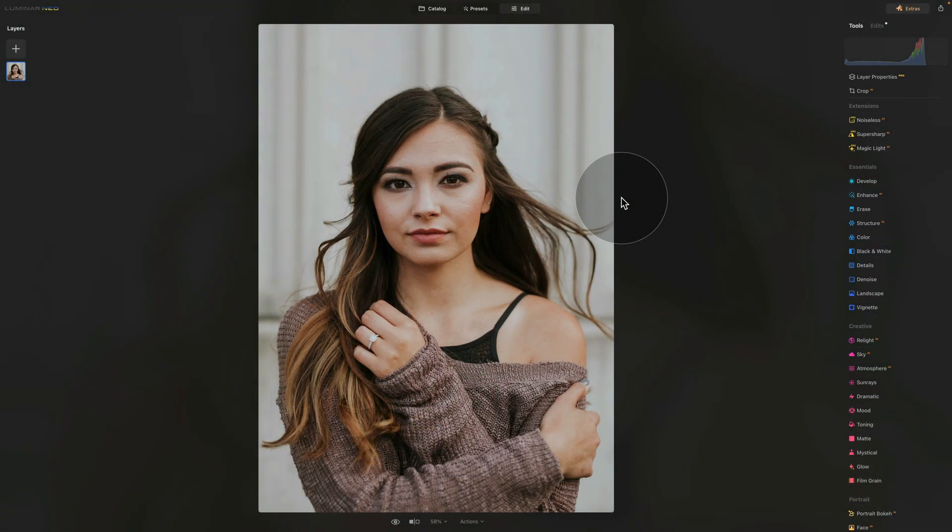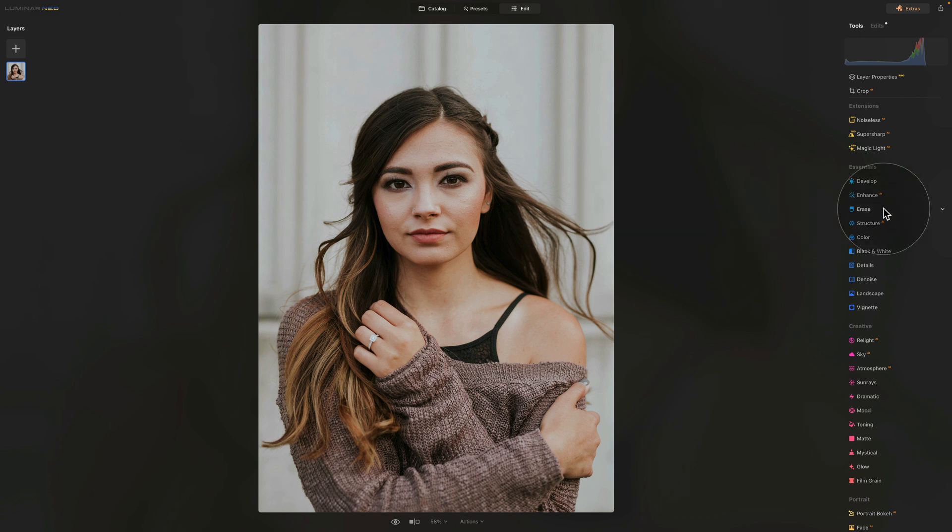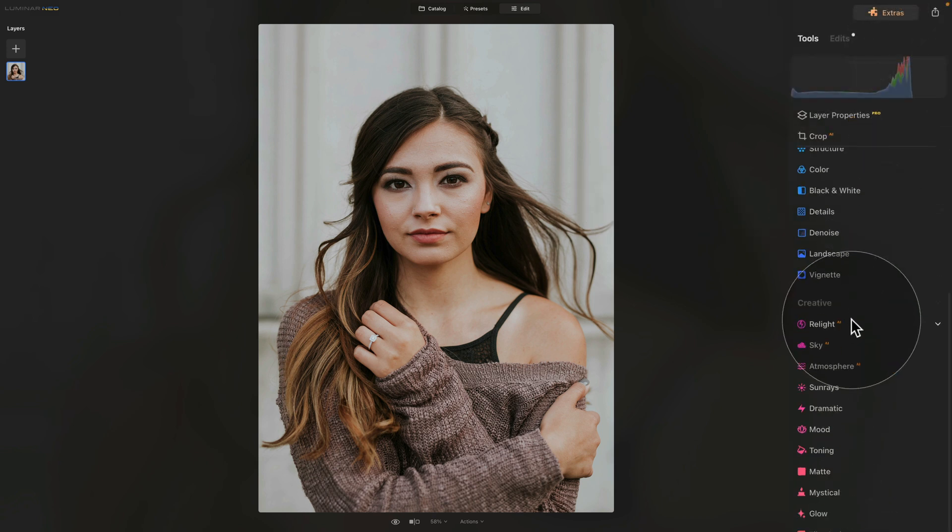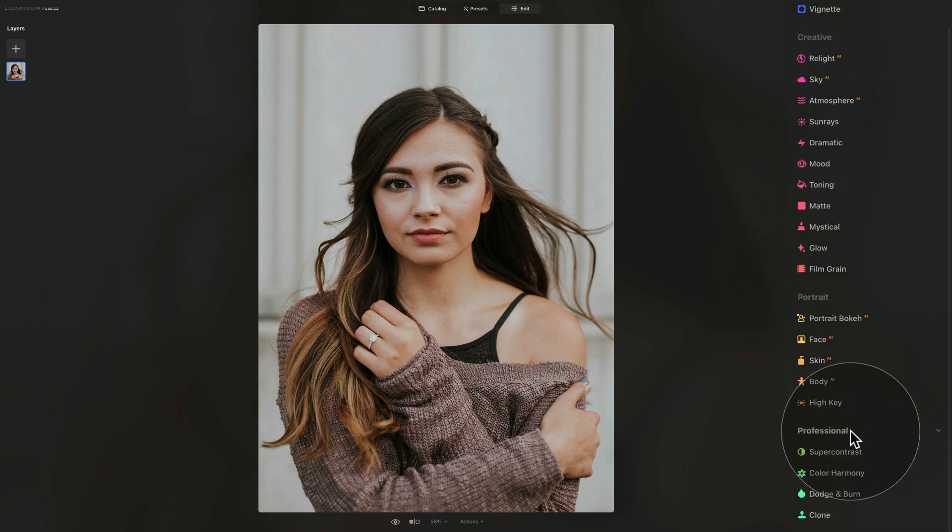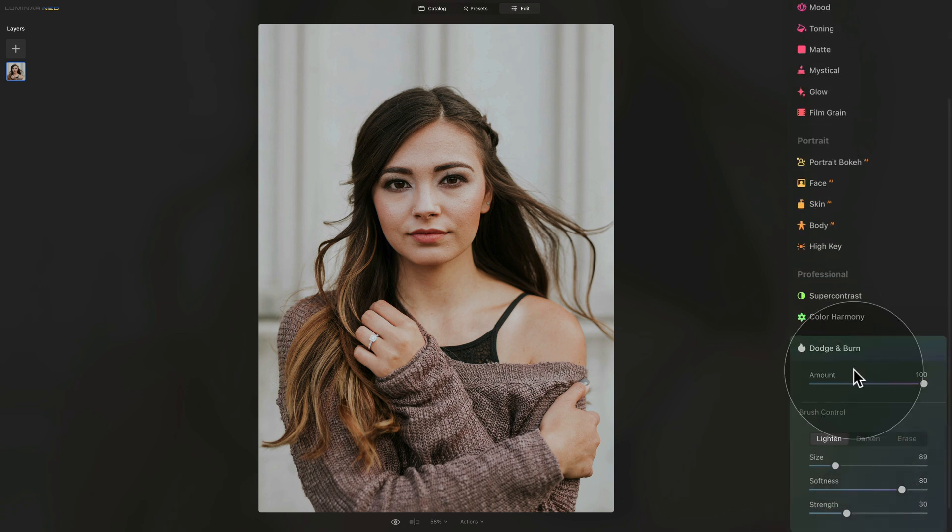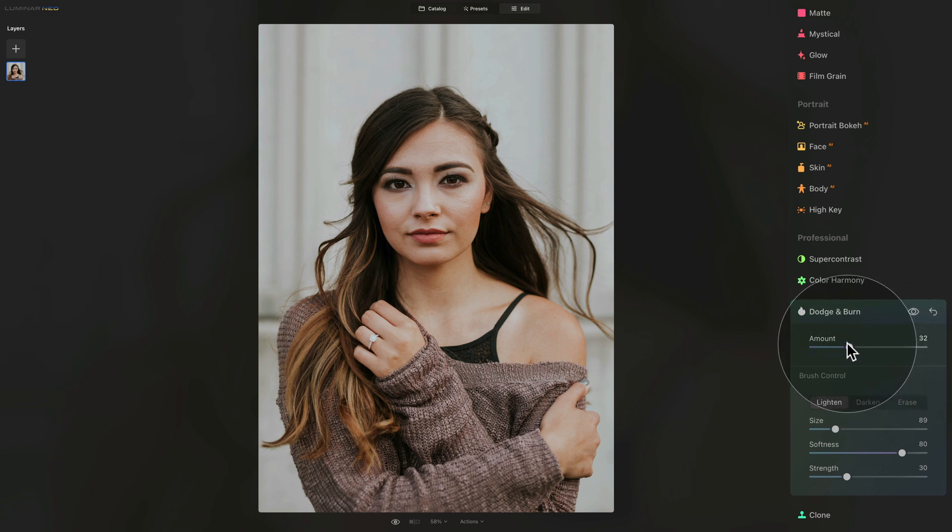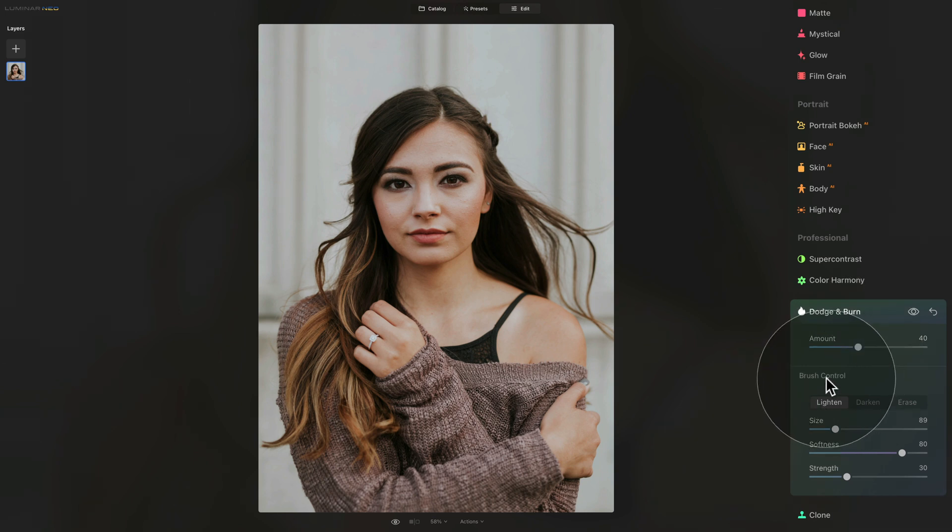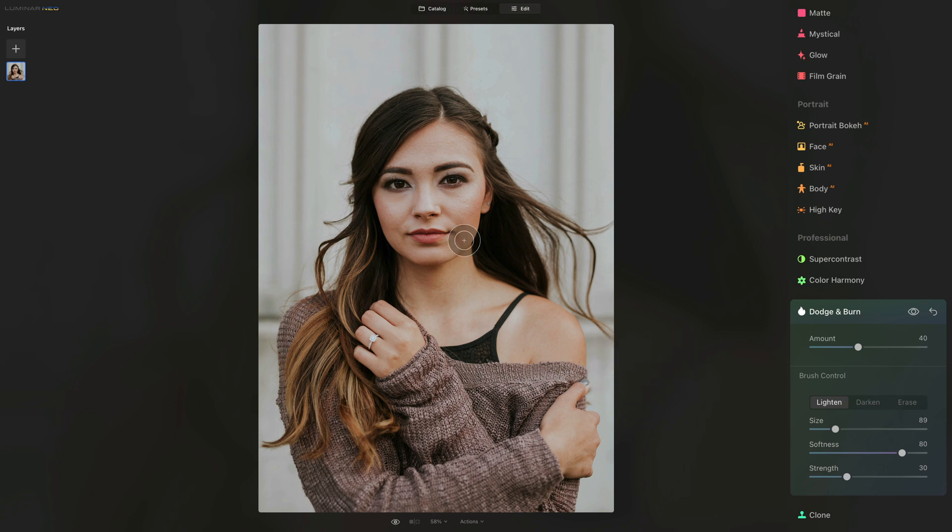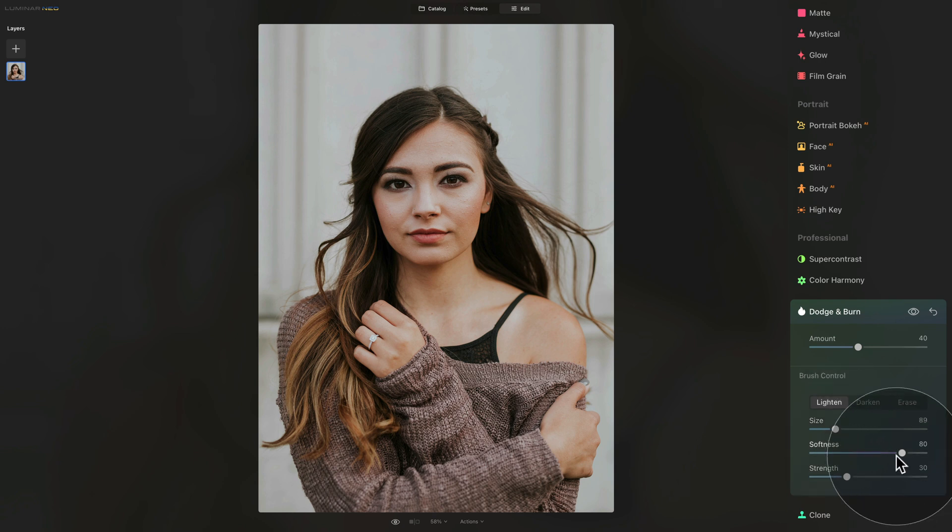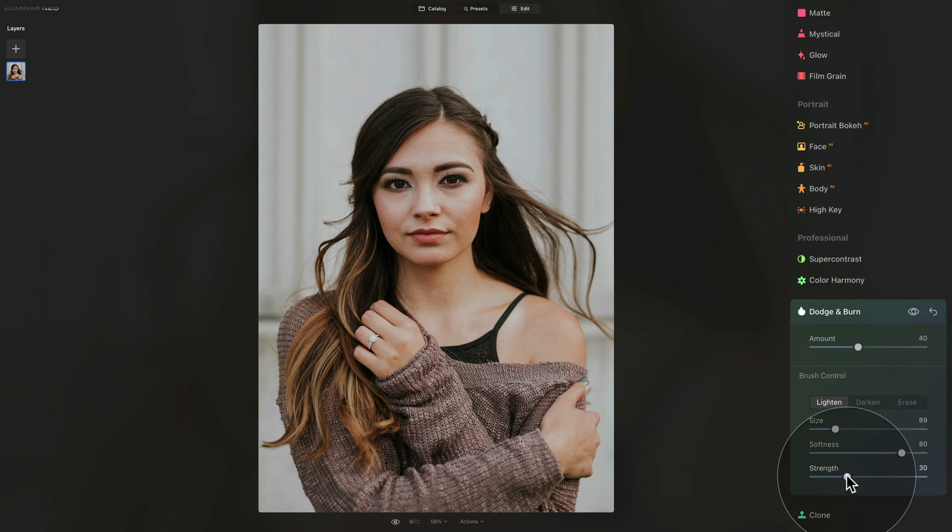Moving on to technique number three, following a similar method. However, this time we're gonna use a different tool. So let's go back to our main toolbar, scroll all the way down to the Professional section, and open the Dodge and Burn tool. Make it nice and visible, and we will start by adjusting the settings. With the amount slider, bring it down to 40, and then move to the brush control. Make sure that you are on the lighten, because we're gonna be lightening the areas under the eyes. After that, the size we will adjust later, so with the softness make sure you're around 80, and with the strength go to 30.